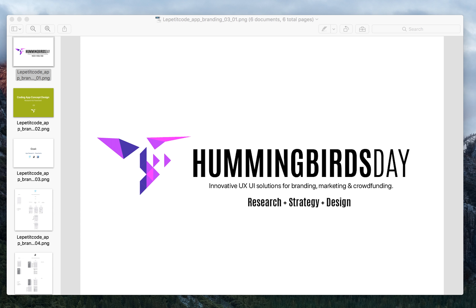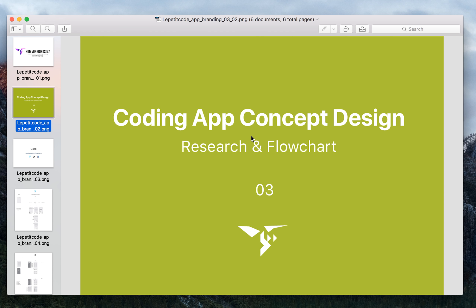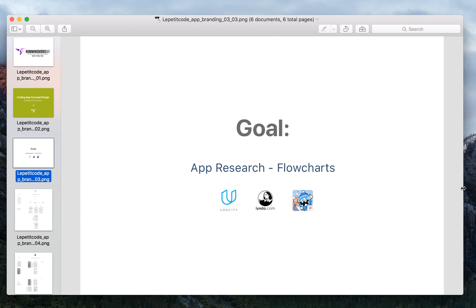Hello, this is the third episode and I'm going to show you my process of doing the research for apps currently on the market. It's a coding app concept design, from research to flowchart, number three. My goal is to deconstruct three apps into flowcharts and find some inspiration from them.